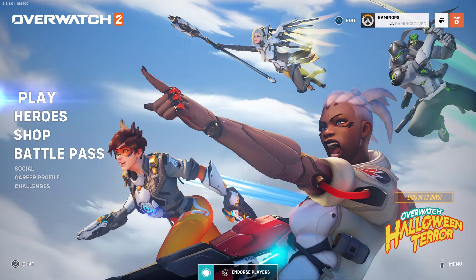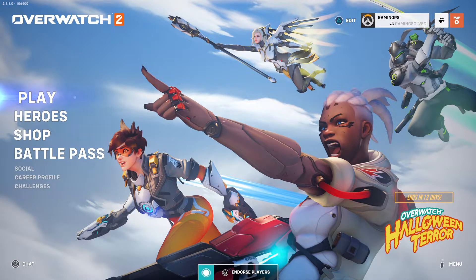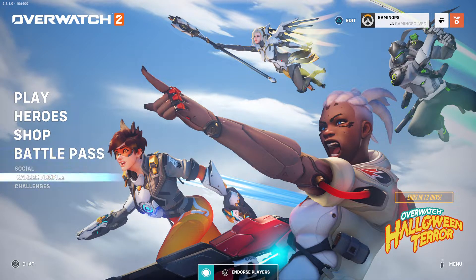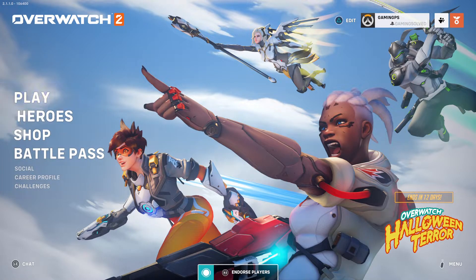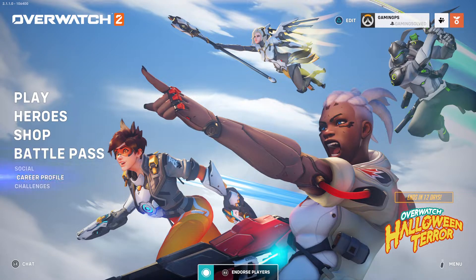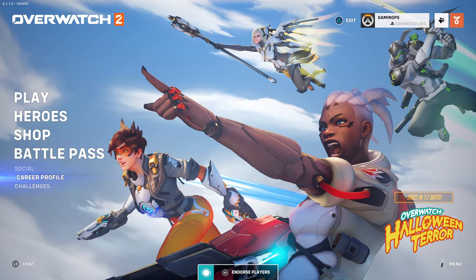First, you need to load up the game and be sure you're on the main screen, as you can see. Then what you need to do is go to Career Profile — it's almost the last option here.